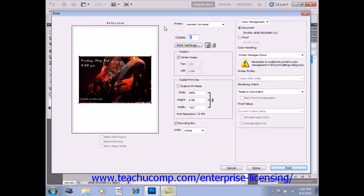In versions prior to CS3, these options are available using the Print with Preview option by selecting File and then Print with Preview from the menu bar.